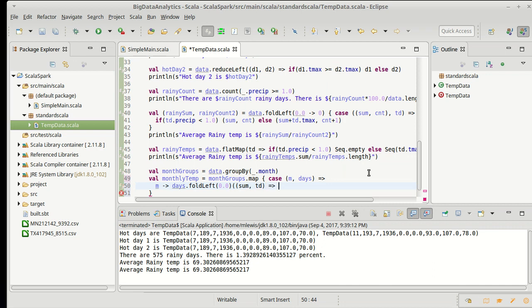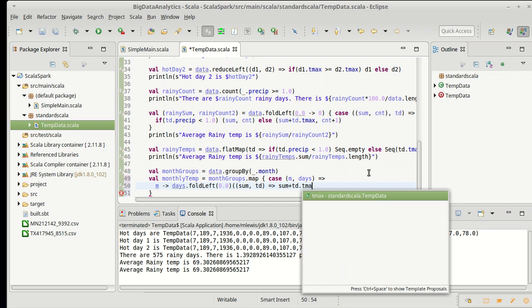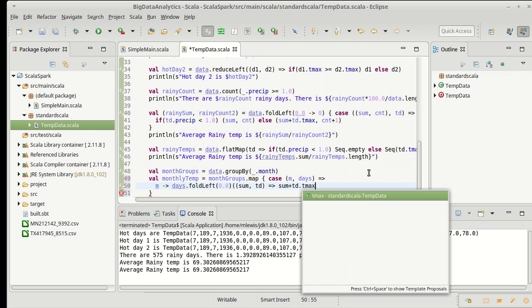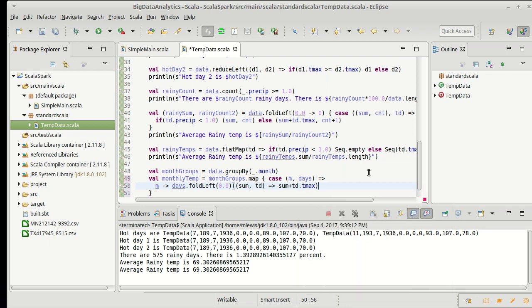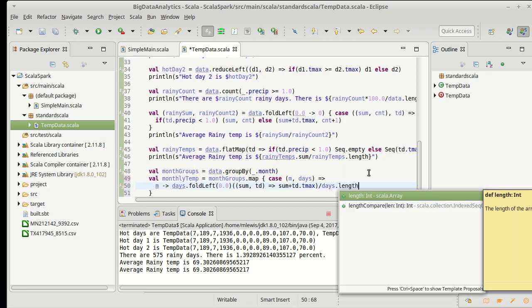And what it is supposed to do is just add up those two. So I'm going to give back sum plus td dot tmax. That's my fold. I can take that and divide by days dot length.